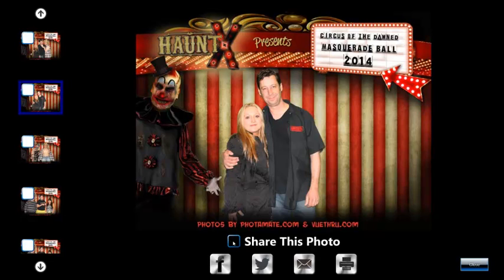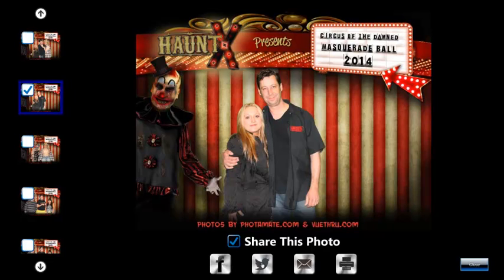To share a photo, simply select 'Share this photo' and then choose the platform: Facebook, Twitter, email, or print. You can disable one or more of these icons. For instance, if you do not want to allow printing at a digital upload station, you disable the printing option and that icon would not appear. Similarly, if you want to disable email, you disable it in the administrative interface and you would only see the Facebook and Twitter icons.